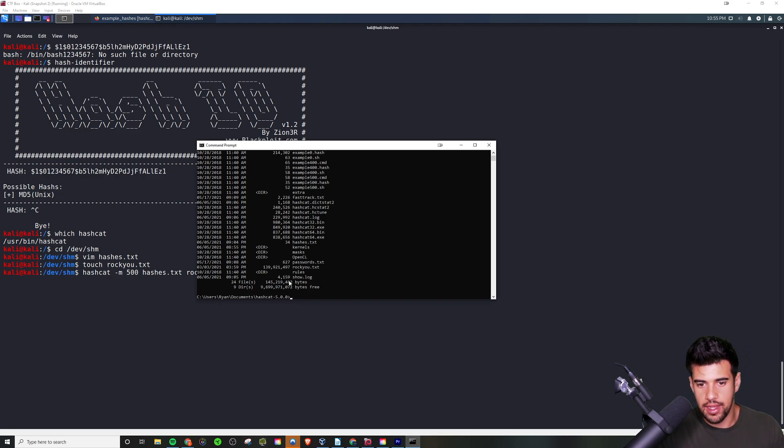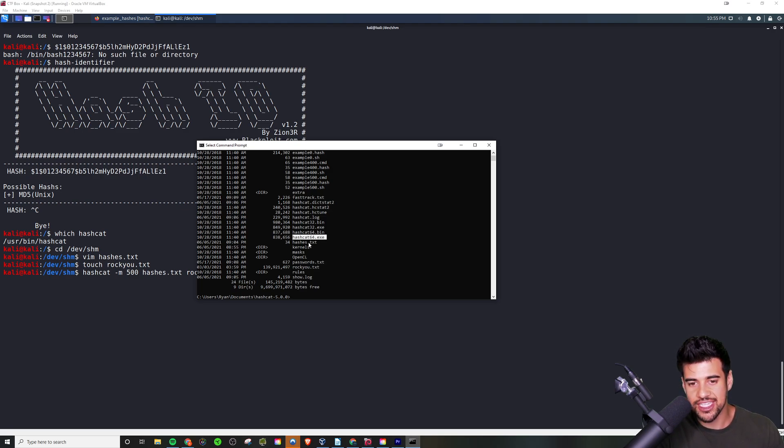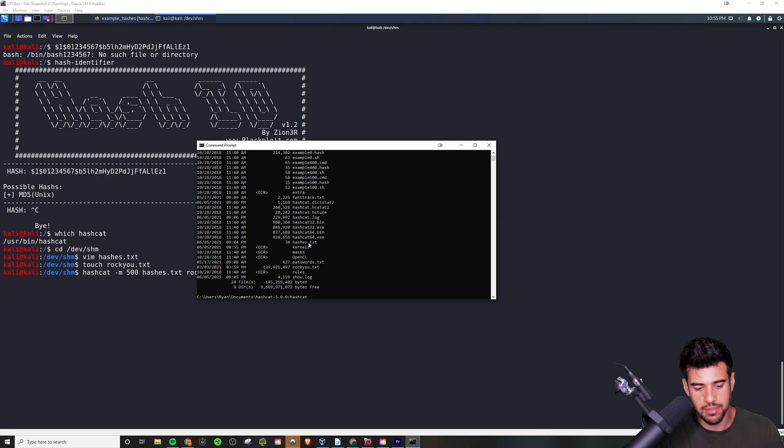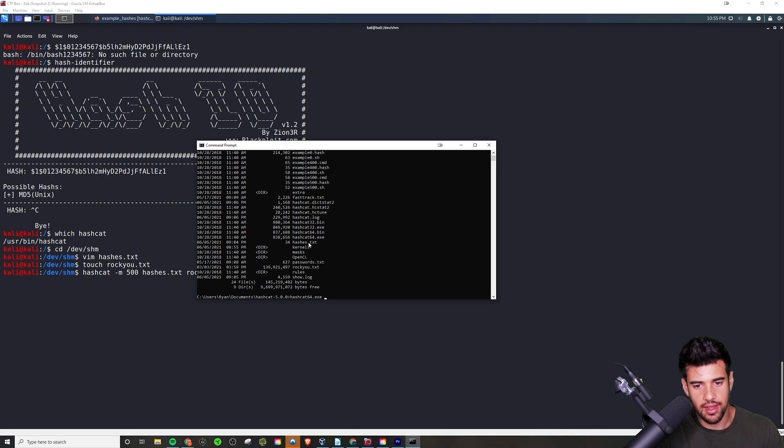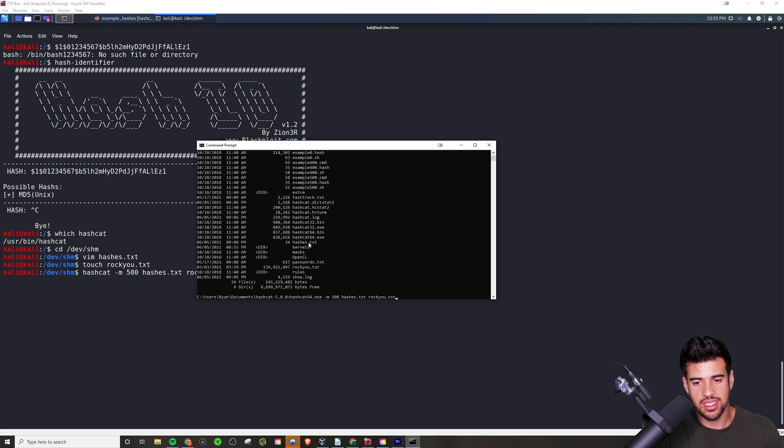In this case, when you download it for Windows, there's actually a file called hashcat64.exe - that's a 64-bit version which is what you want to run if you're on a 64-bit system. So I'm going to run that and I'm going to say '-m 500' and then 'hashes.txt' is our hashes file and then 'rockyou.txt' is our wordlist file.